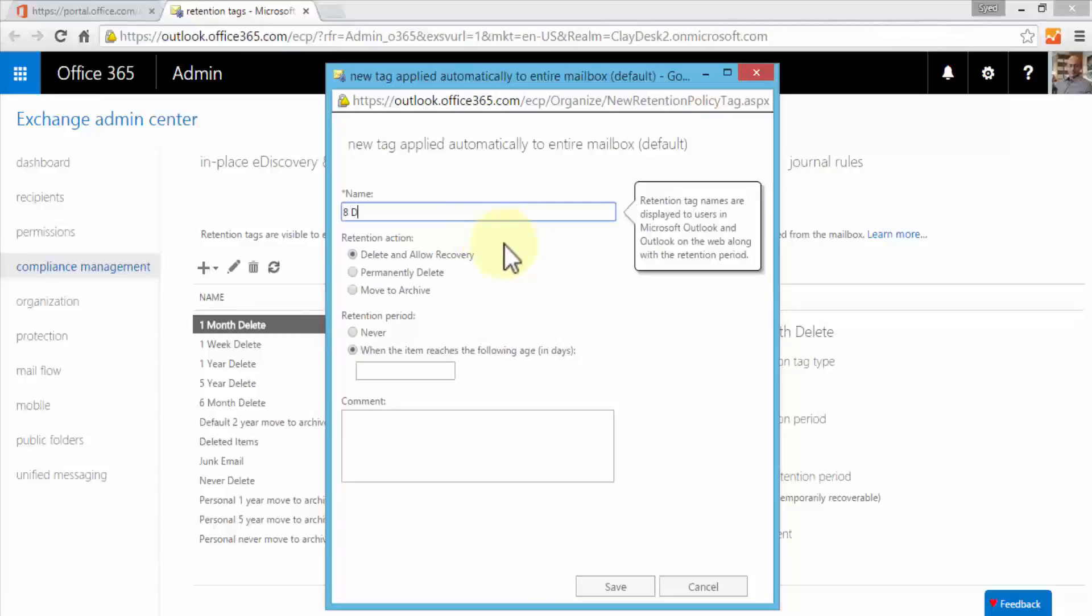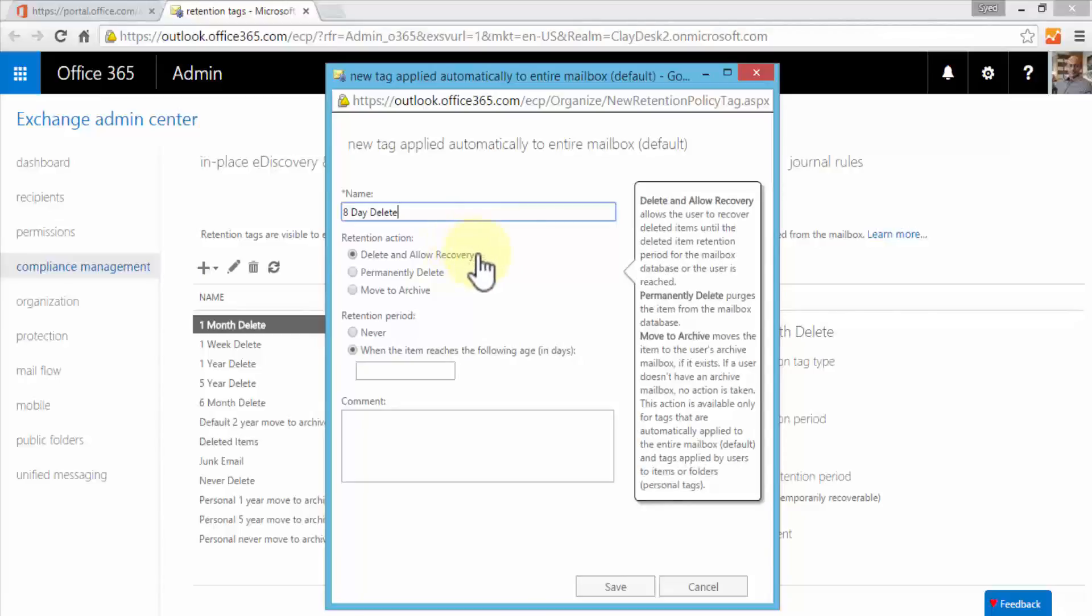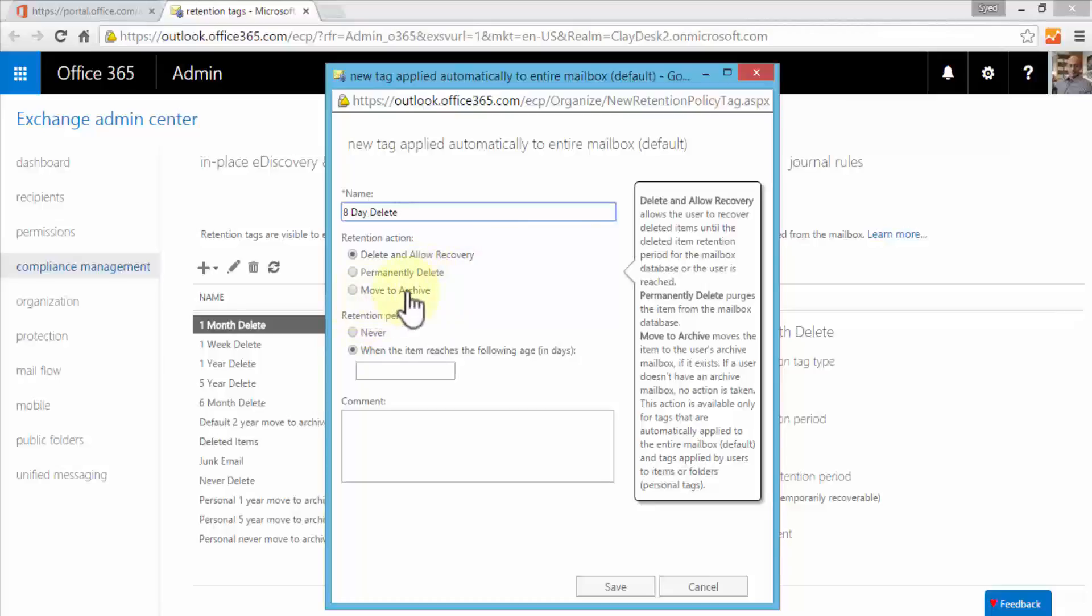The retention actions provide three options: delete and allow recovery, permanently delete, or move to archive. If we choose delete and allow recovery, the items will be deleted but we can always bring them back from the database. If we choose the permanently delete option, then it purges the item from mailbox database completely.